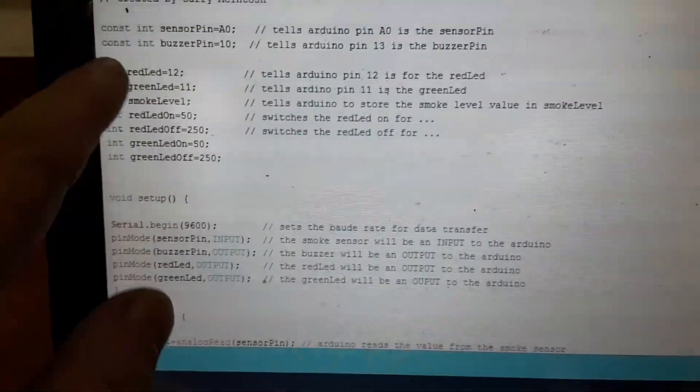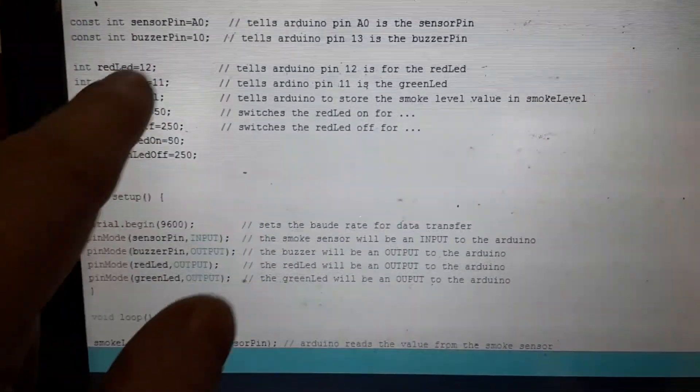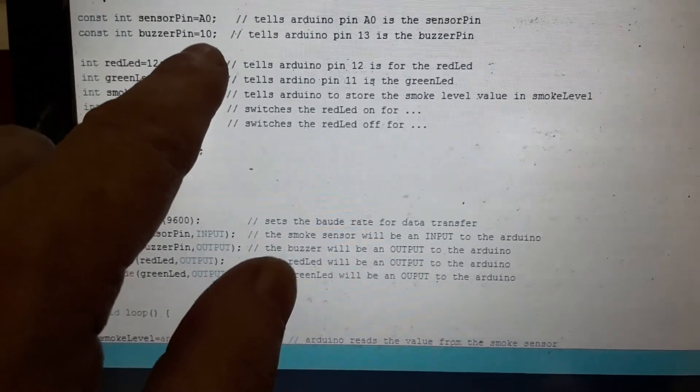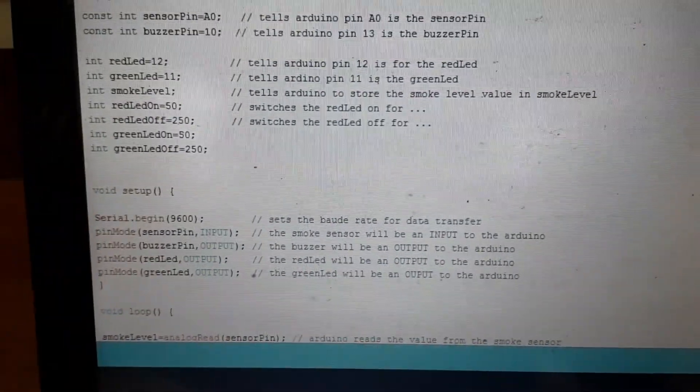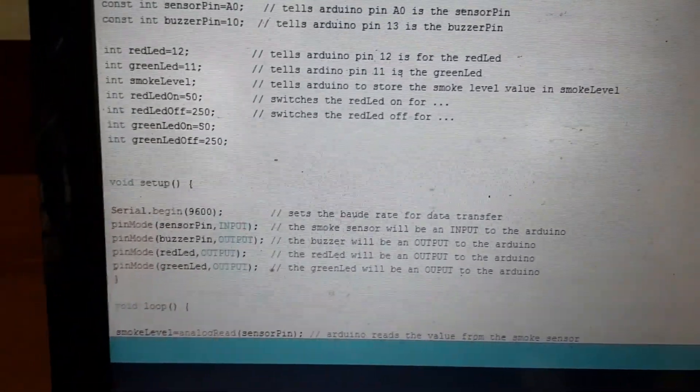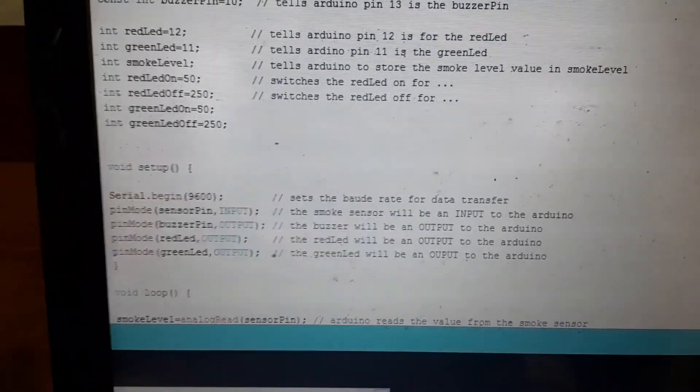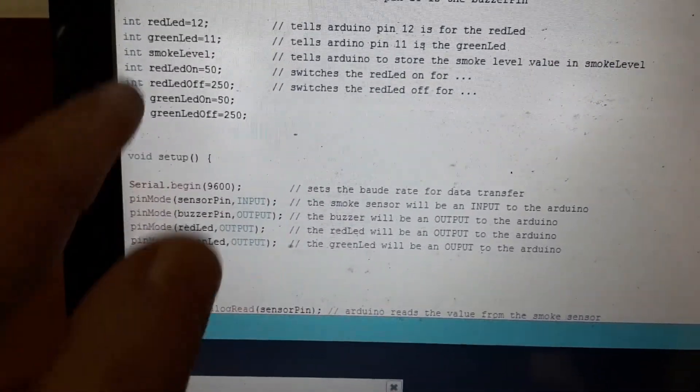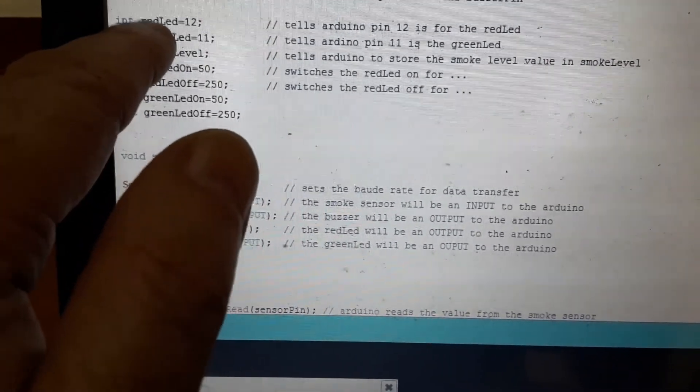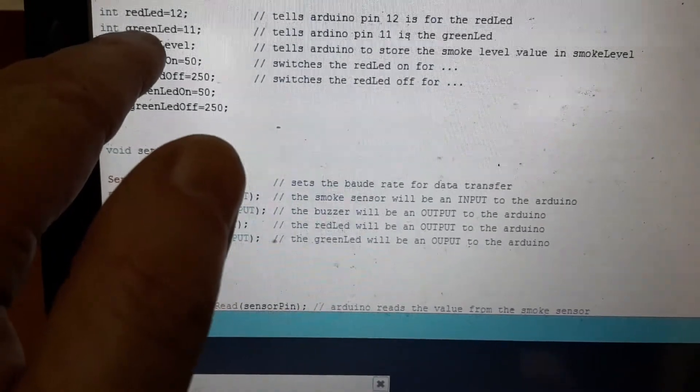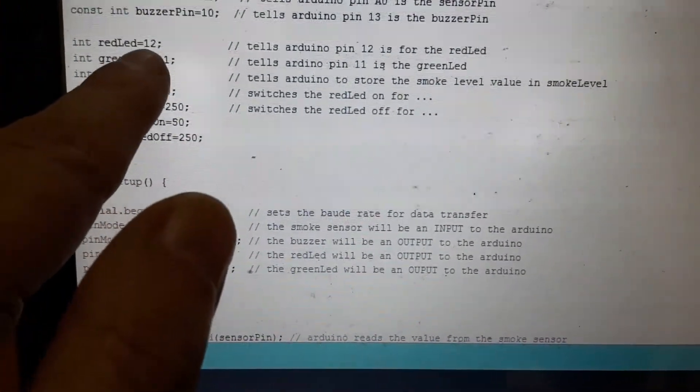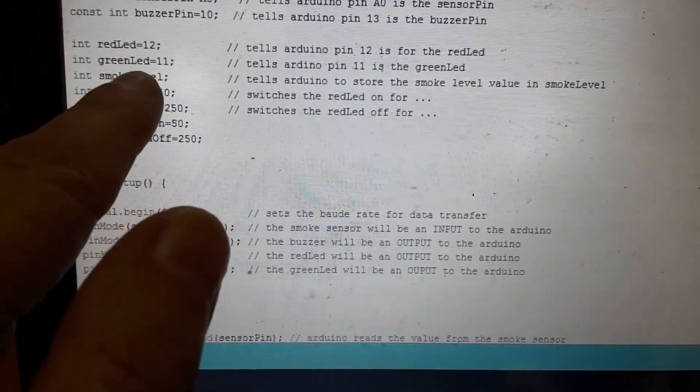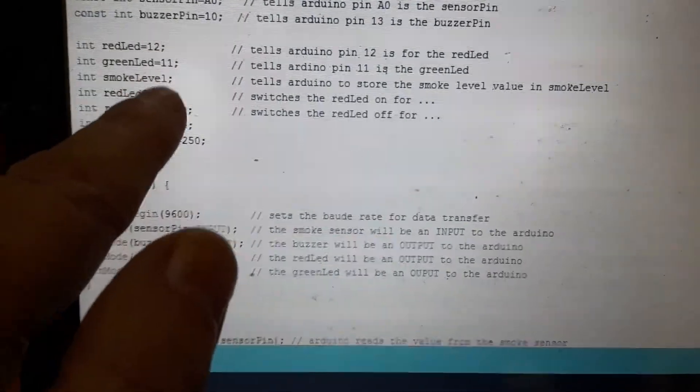Next we have another constant which is the buzzer pin. And it's set to buzzer pin 10. And it will always be the buzzer pin. Next we have our integers. Now these are our variables for our red light and our green LED. The red LED is set to pin 12. Green LED to pin 11.